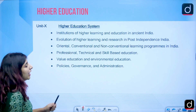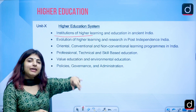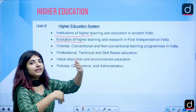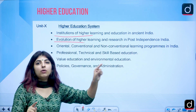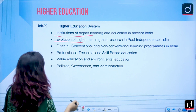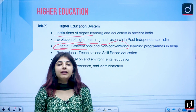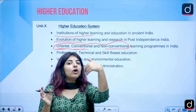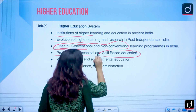For Higher Education, the syllabus asks us to know about institutions of higher learning in ancient India. We will cover the Vedic education system and the evolution of higher learning from ancient to modern times including post-independence India, and the pre- and post-independence commissions. We will also cover oriental, conventional and non-conventional learning, as well as professional, technical and skill-based education.